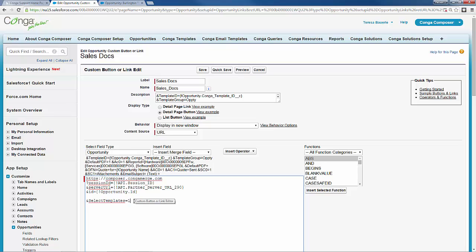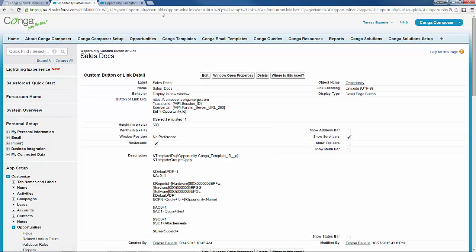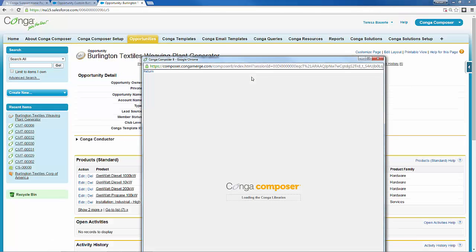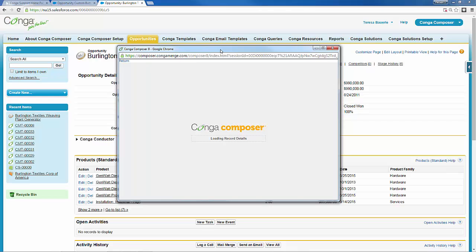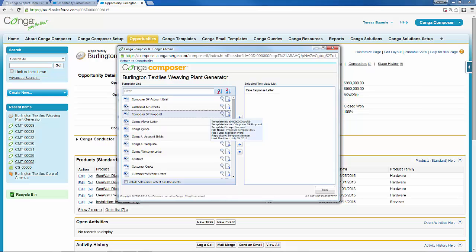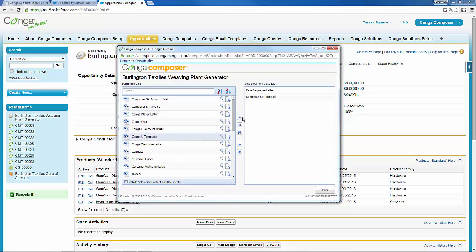So it's telling Conga that we want to select multiple templates at the time of our merge process. Let's go ahead and save that, go back to our button, and run our Sales Docs button. Now you'll see once this opens it's going to put us in that mode again where we can select multiple templates all at the same time and add them all in on the fly to do an output in Conga Composer.